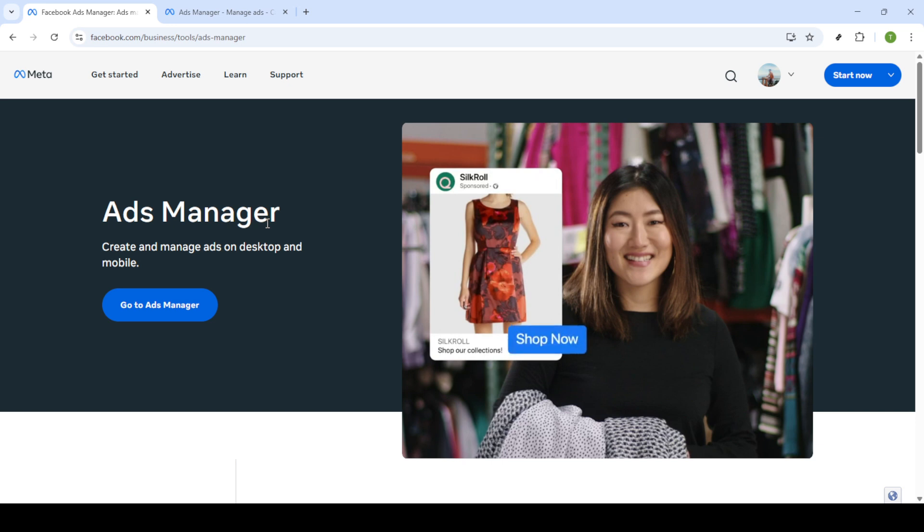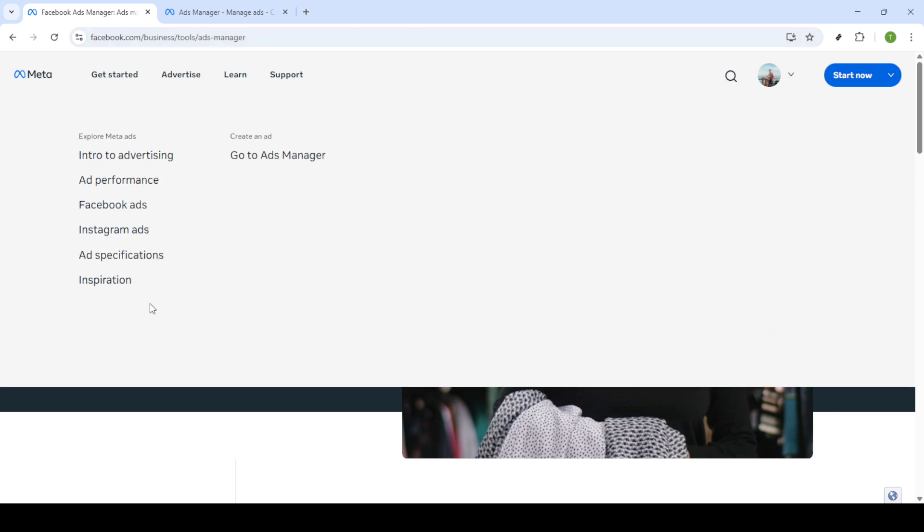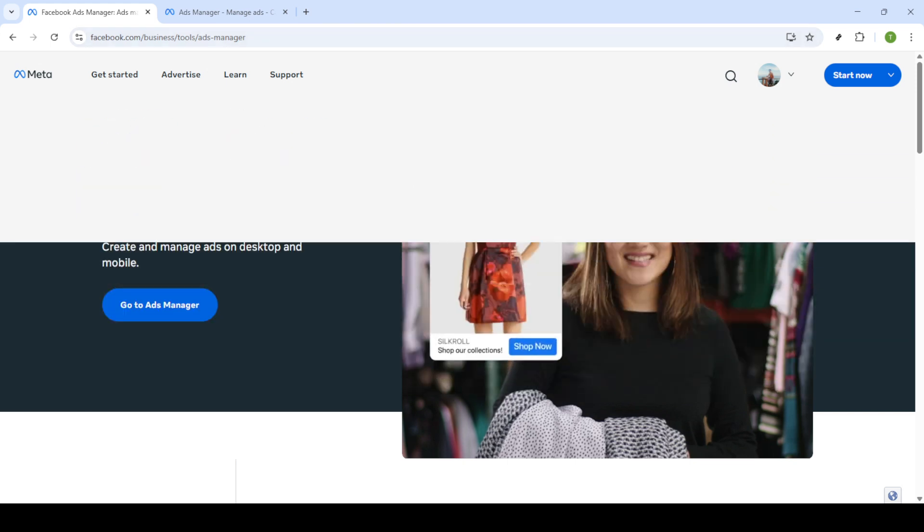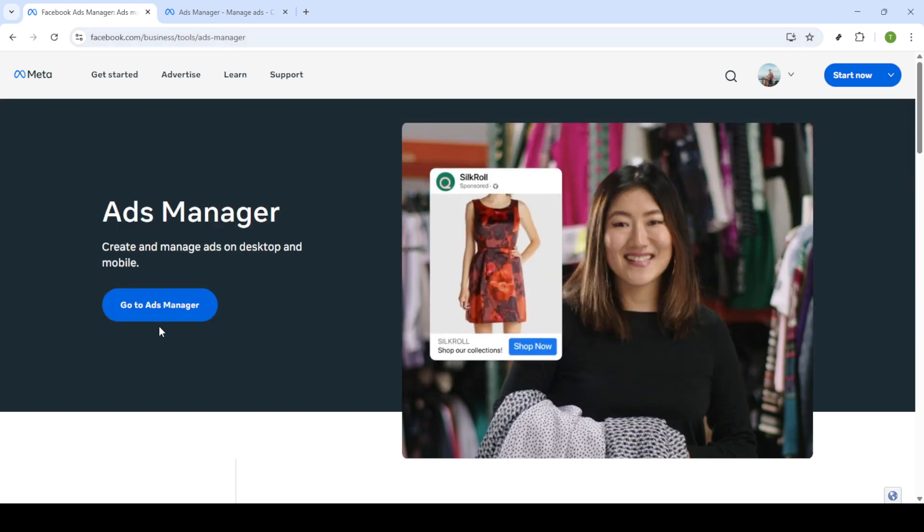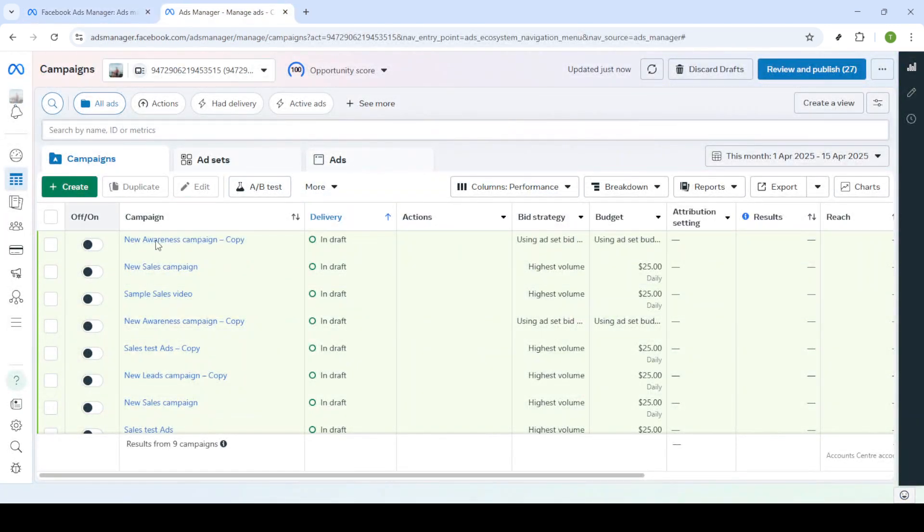Next, you'll need to log in. Enter your registered email address and password in the respective fields on the login page. After you've entered your login information correctly, proceed by clicking on log in. This will grant you access to your ads manager account where all the magic happens.